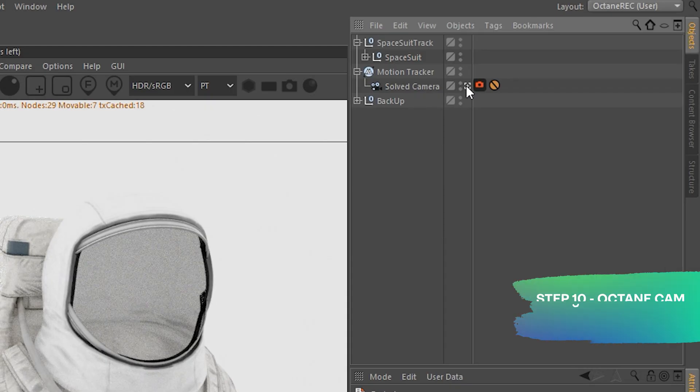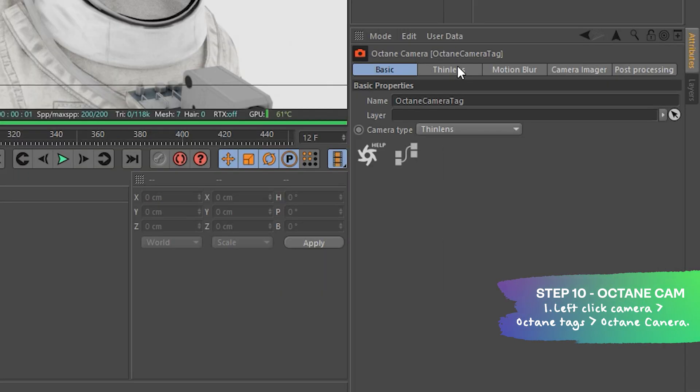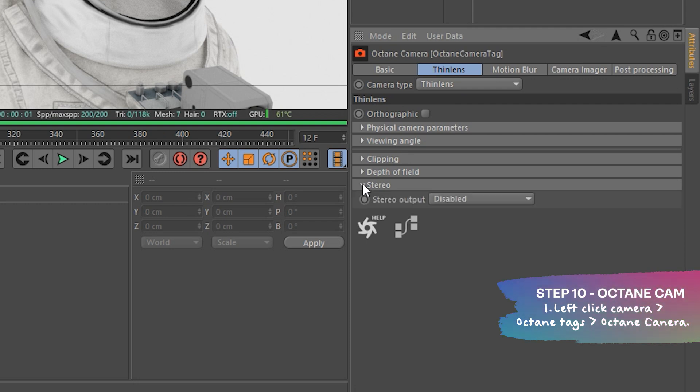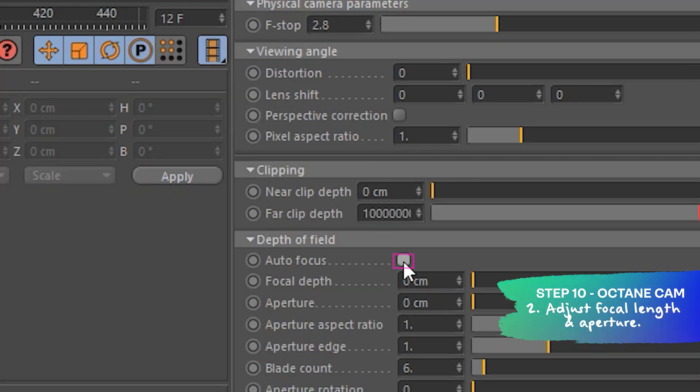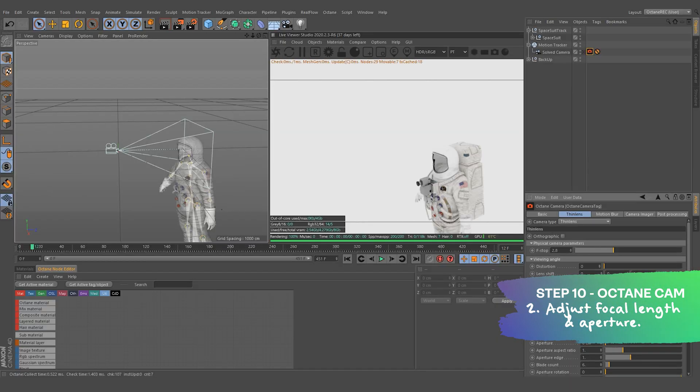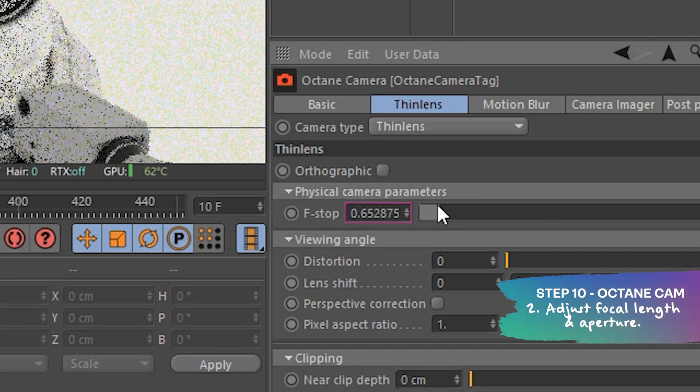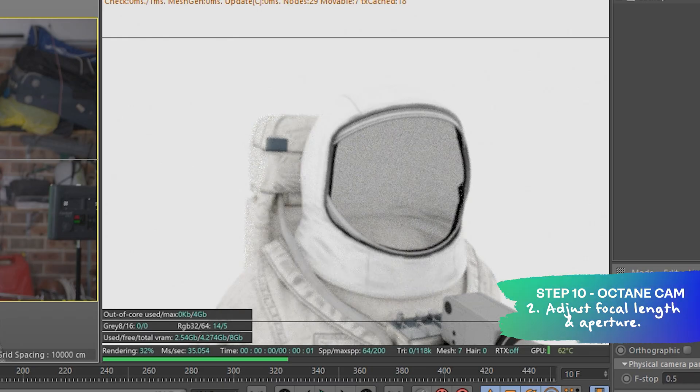From there, the last thing to do is correctly set our focal point so we have a nice depth of field. And we can export. We can add in an octane camera to our main camera. From there, we can adjust the aperture, focal length and add some motion blur.